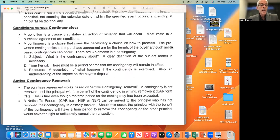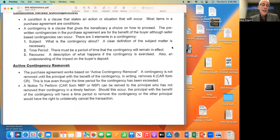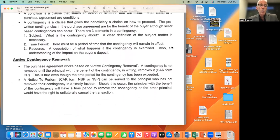Conditions versus contingencies: a condition is a clause that states an action or situation that will occur. Most items in a purchase agreement are conditions. A contingency is a clause that gives the beneficiary a choice on how to proceed. The pre-written contingencies in the purchase agreement are for the benefit of the buyer, although seller-based contingencies can occur. There are three elements of a contingency: first, the subject — what's the contingency about; second, the time period — there must be a period of time the contingency will remain in effect; and finally, recourse — a description of what happens if the contingency is exercised, including the impact on the buyer's deposit. We'll talk about that more in depth when we go through the contract.